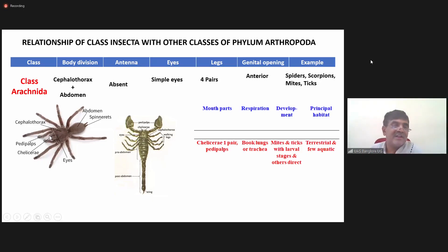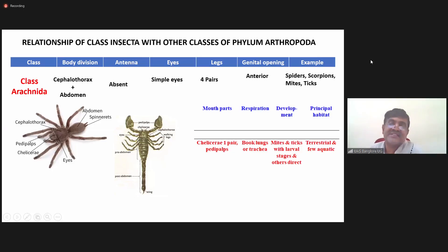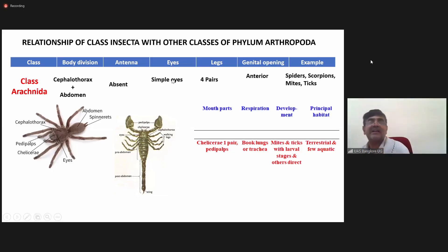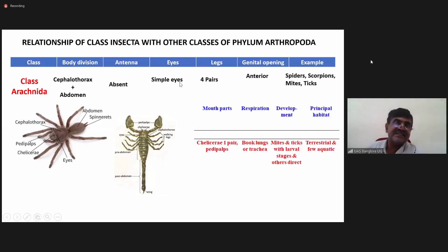In the head region, the antenna is absent. So in case of Arachnida — that is spiders, scorpions and mites — the antenna is absent. Also, you don't find any compound eyes; you find only simple eyes.